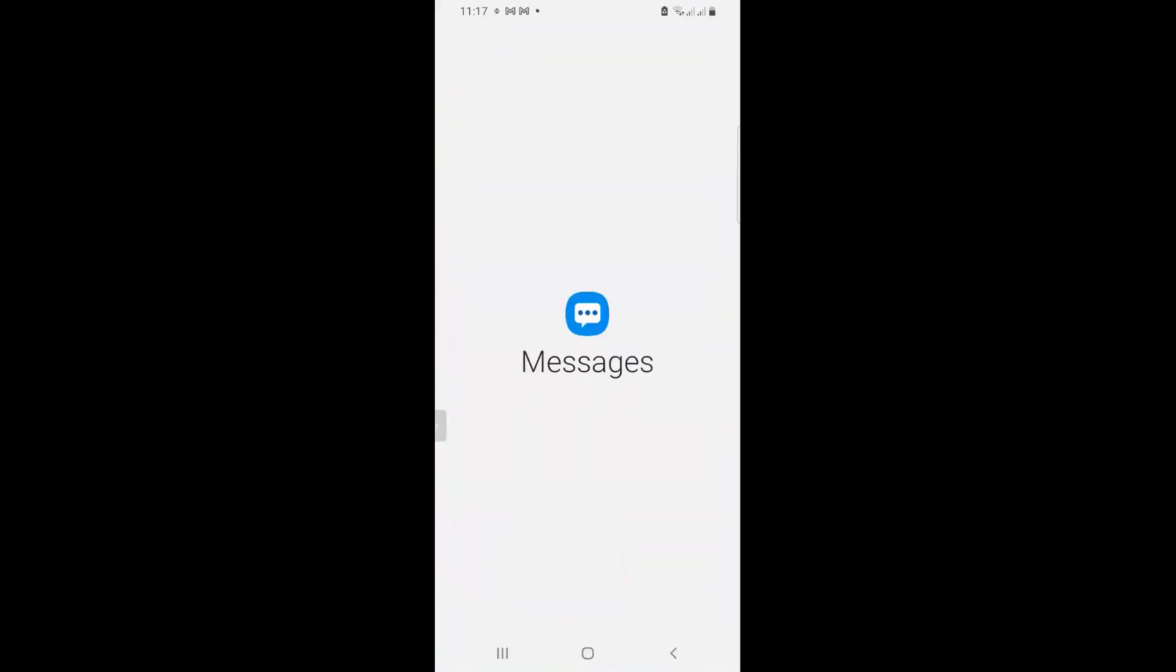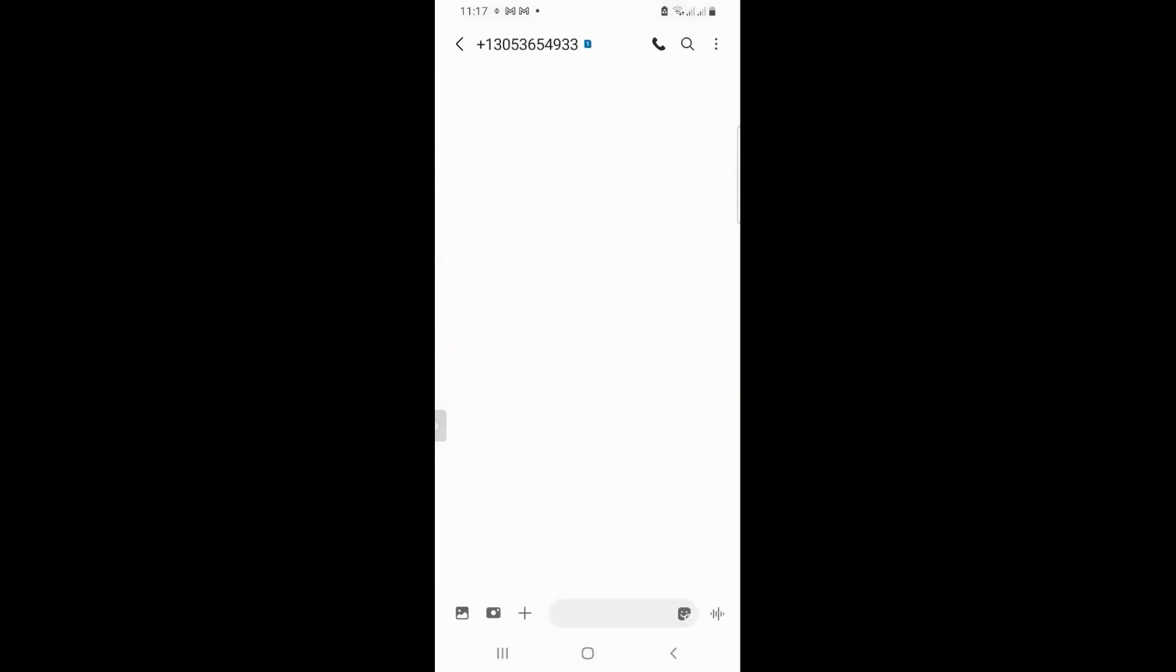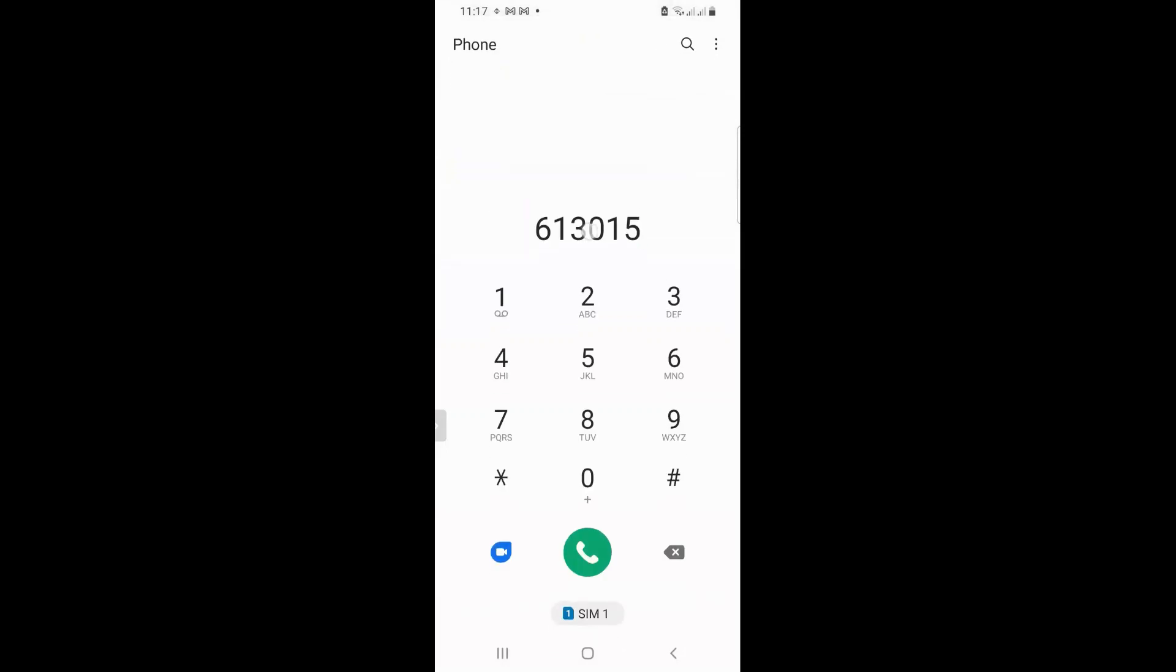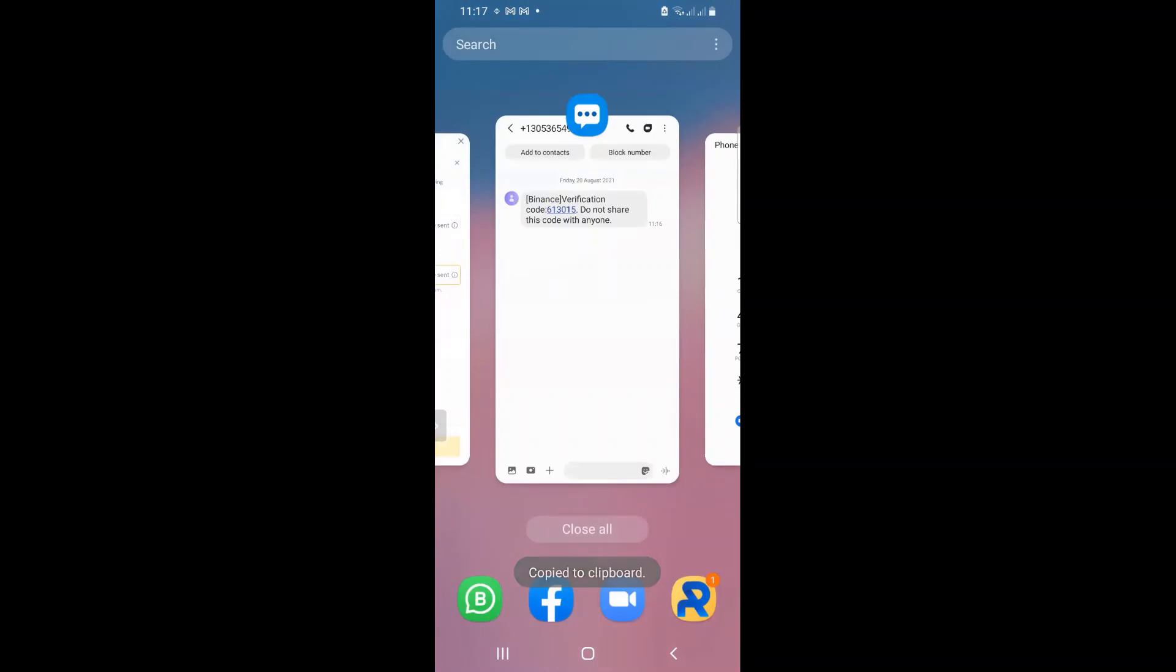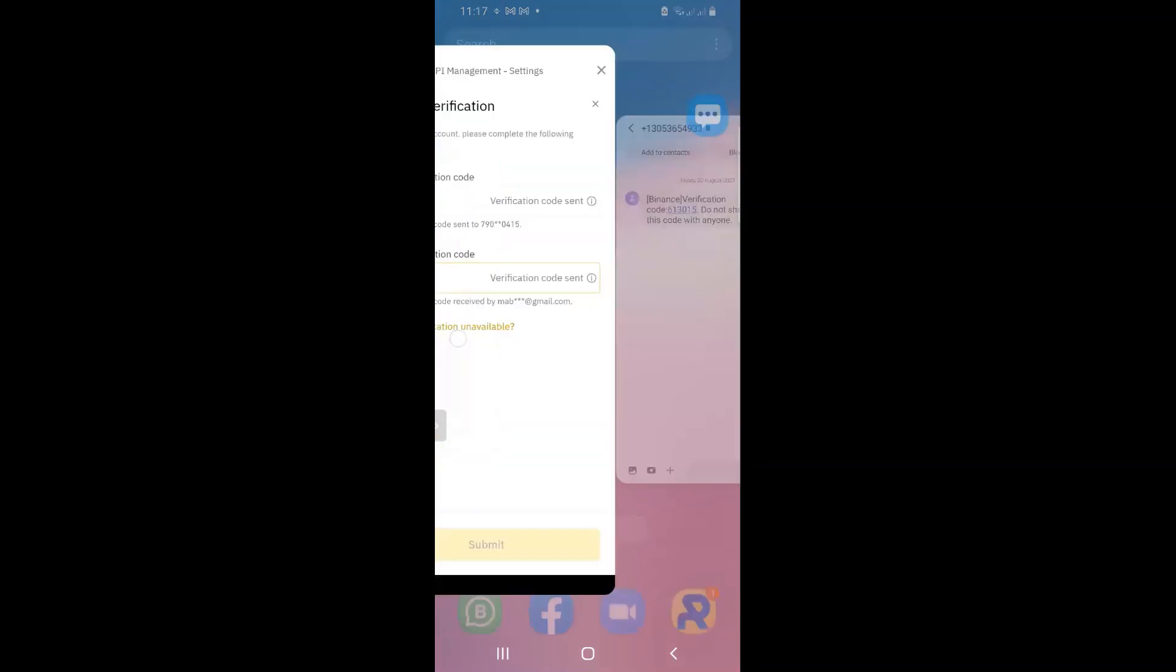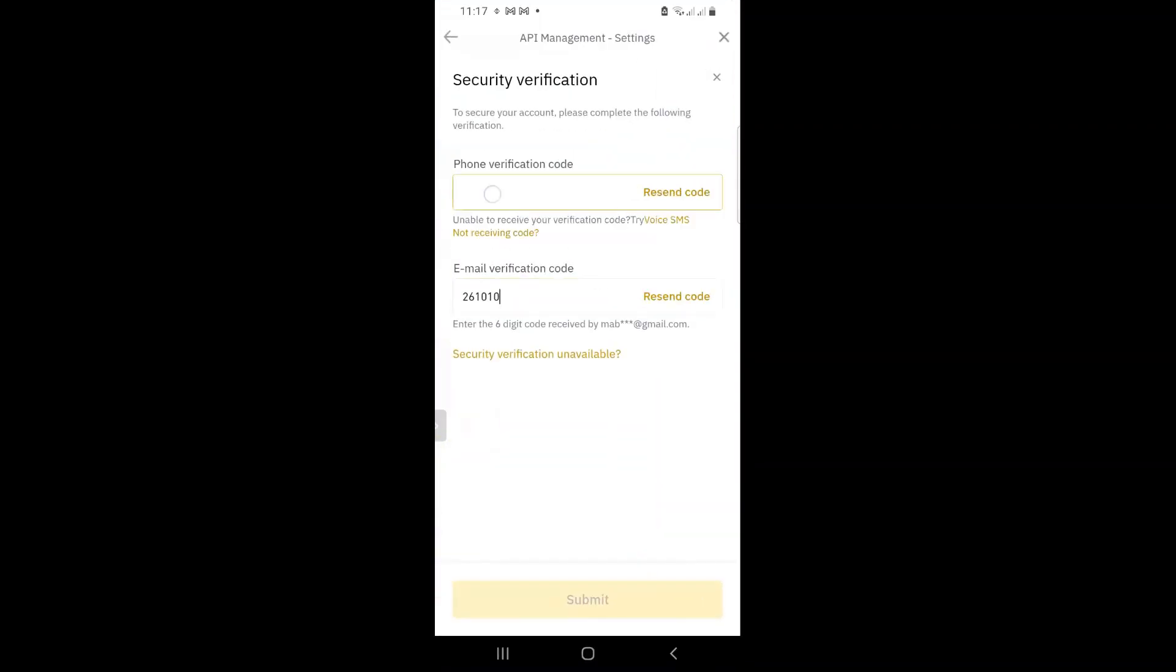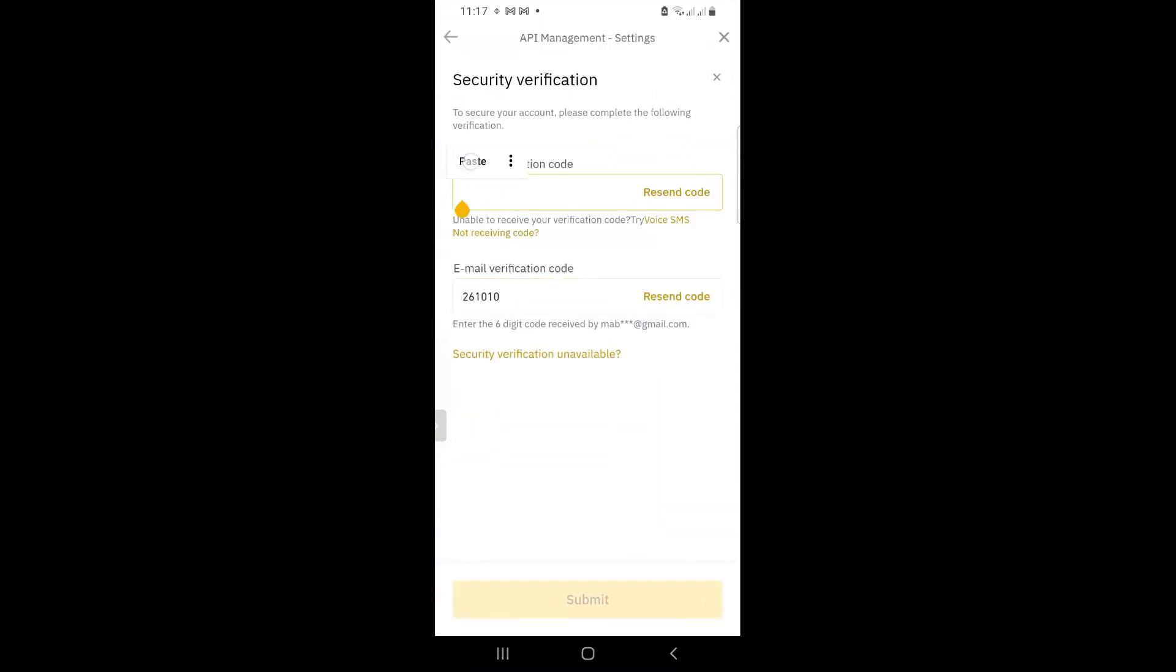And then I need to go and retrieve the one I have received via SMS. Remember not to make the mistake, guys, of closing anything. You must just slide out of these apps. Otherwise, it will force you to restart. And then I copy that. And I maneuver back.